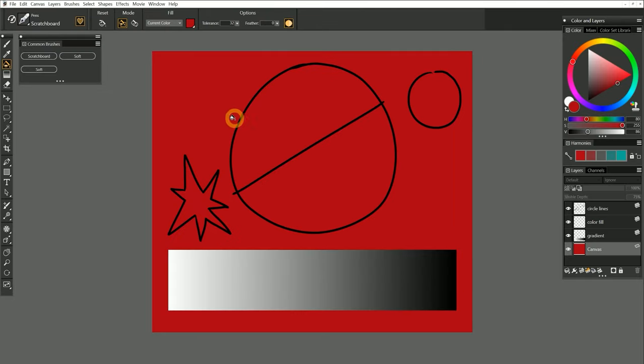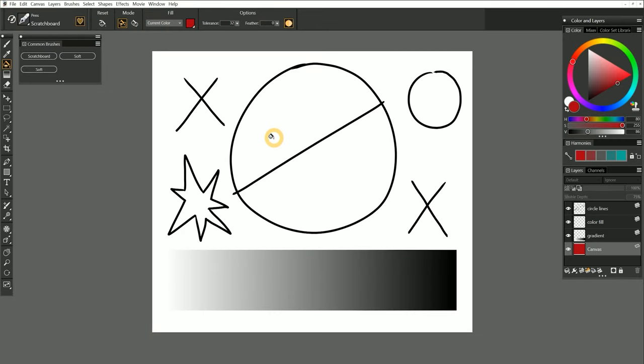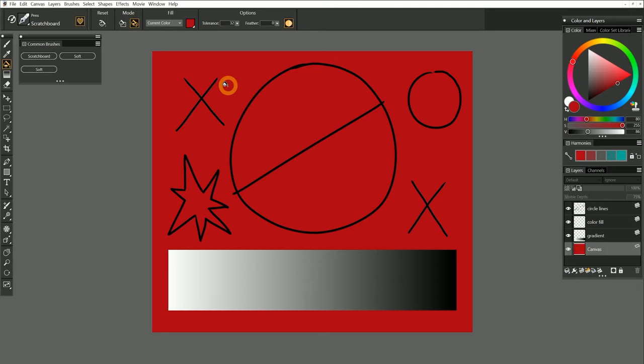For comparison, I'll undo and select the Fill Cell Mode, and then fill the canvas. As you can see, the paint flows around the X shapes rather than covering them.